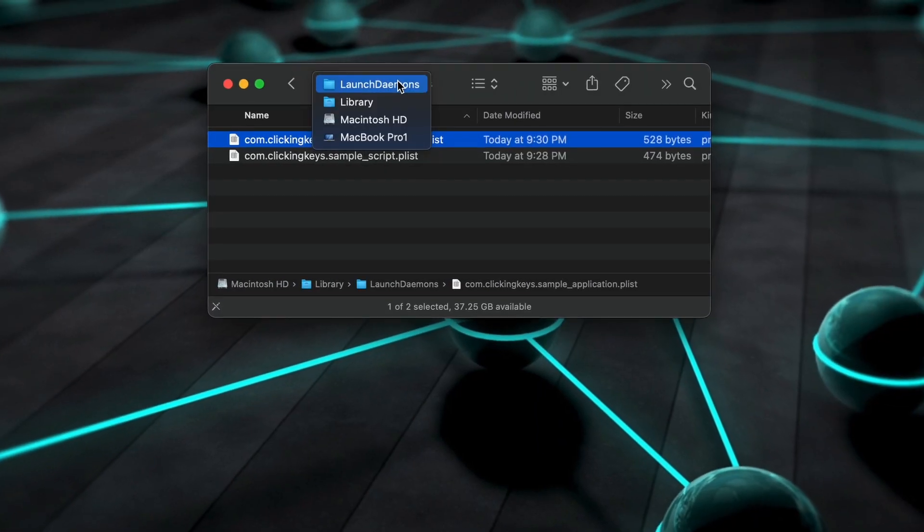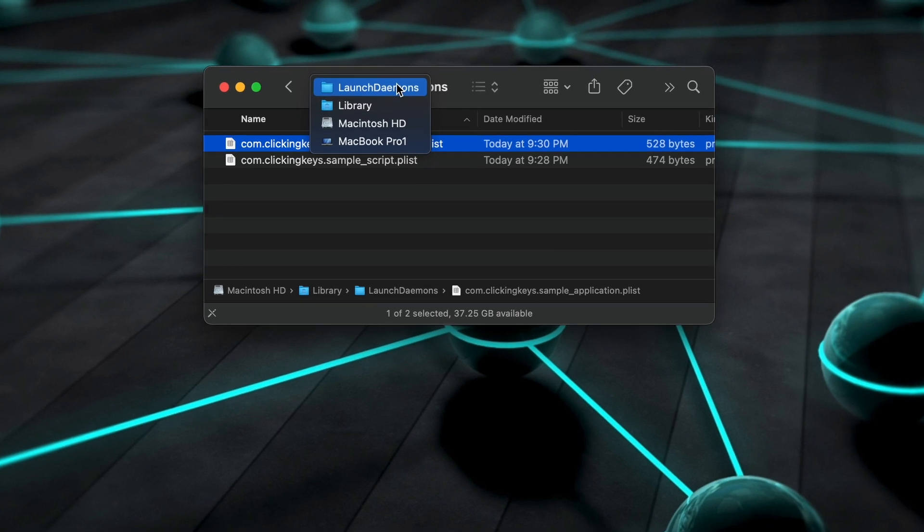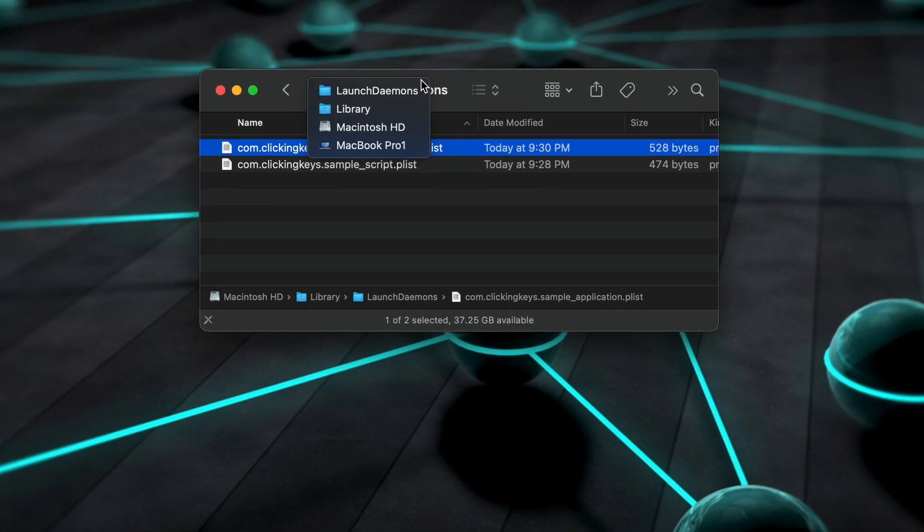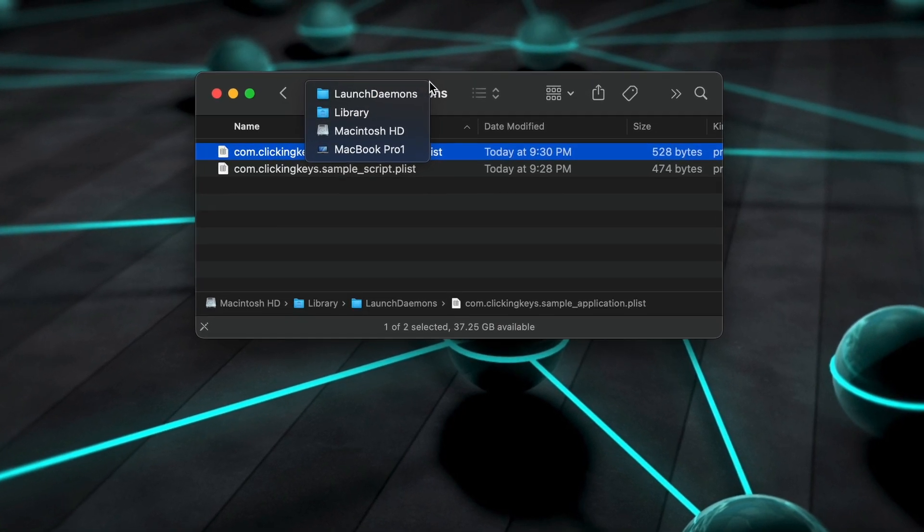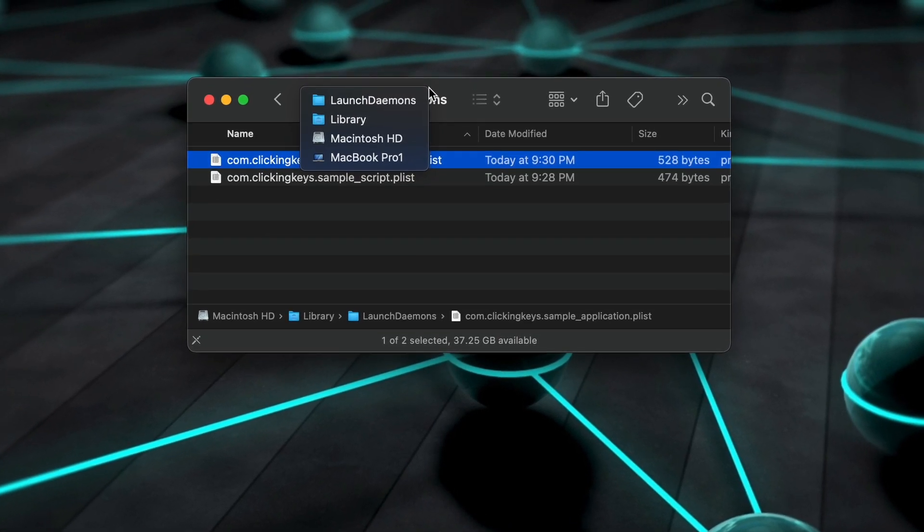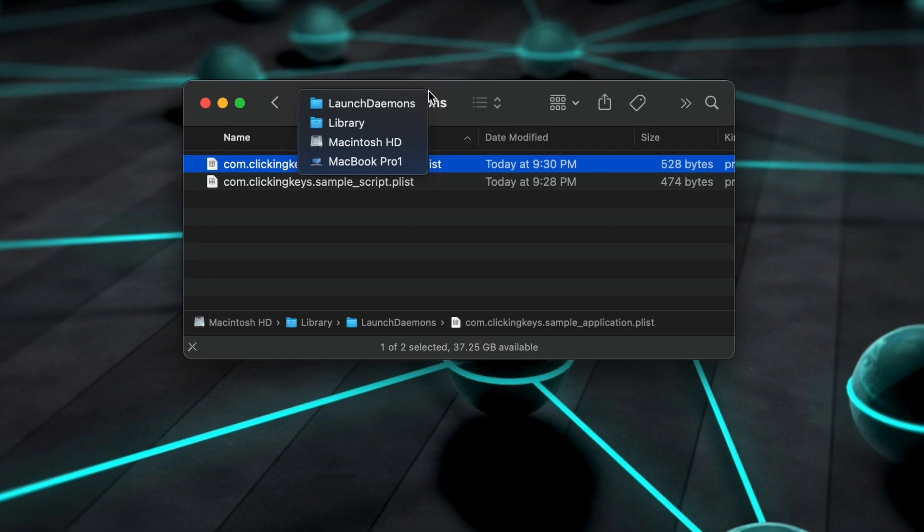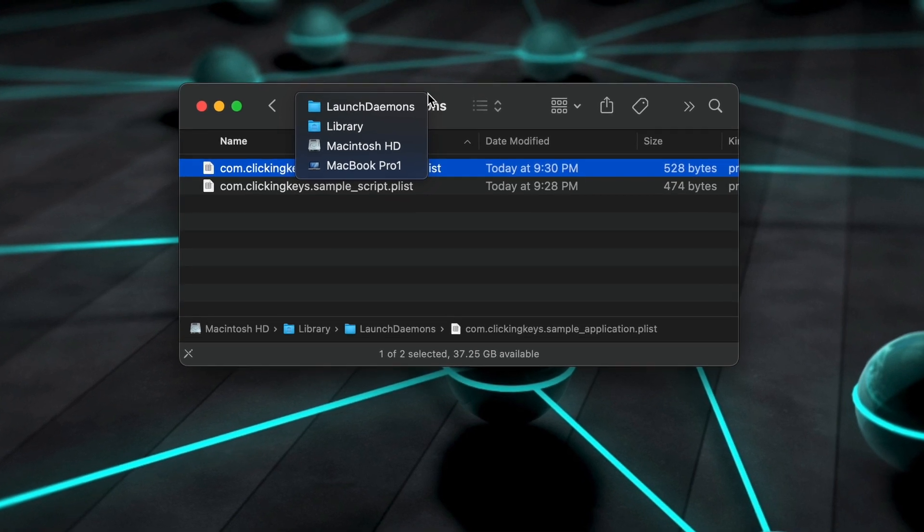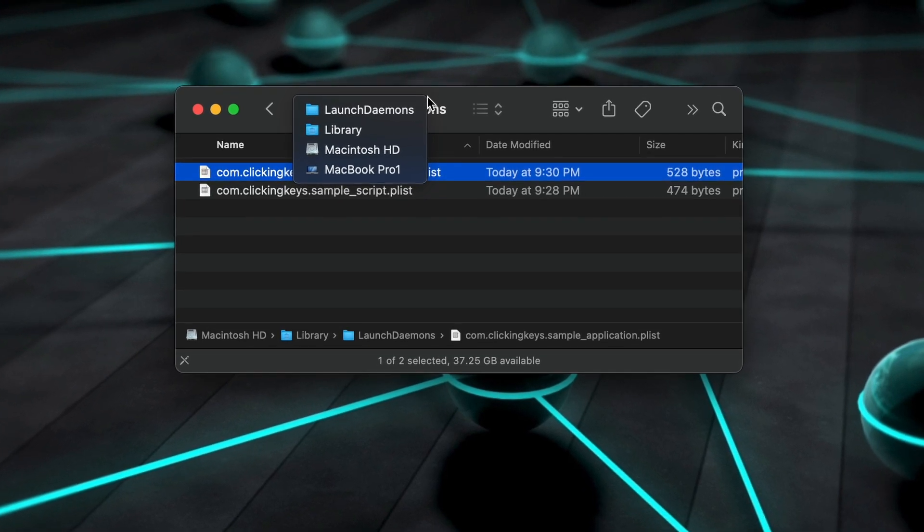I should also mention that a plist file is nothing more than a plain text file saved with a .plist extension, so I've written mine in an application called BBEdit that I'll link below.